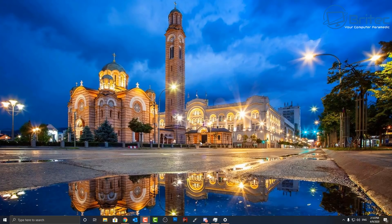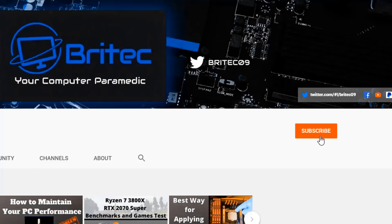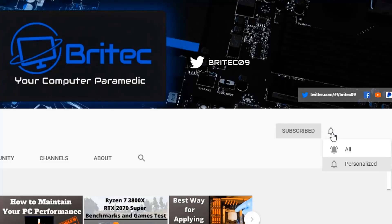If you haven't subscribed yet, hit the red Subscribe button and hit the bell notification button and click All to be notified when we upload new videos.